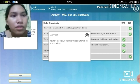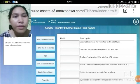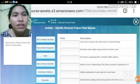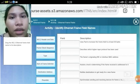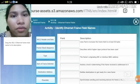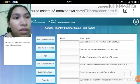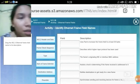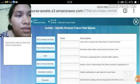This is Activity 5.1.1.6, titled Identify Ethernet Frame Field Names. The first description is: used as pad to increase this frame field to at least 64 bytes.